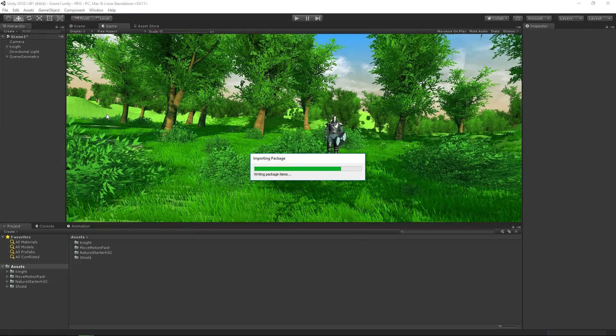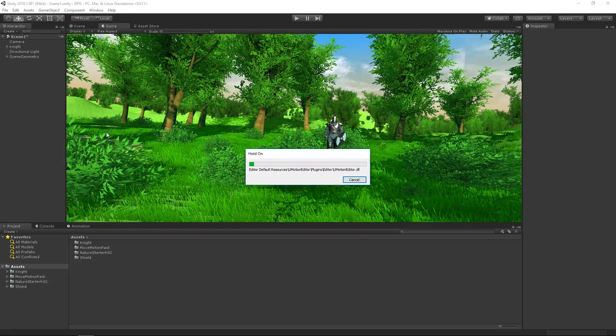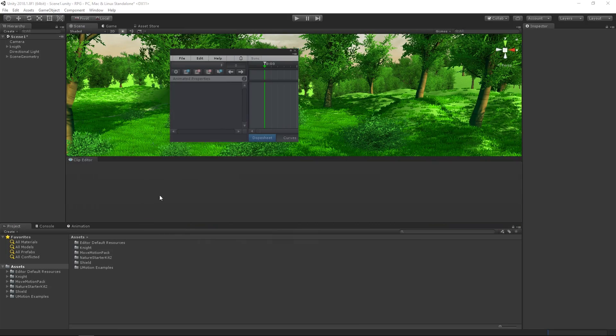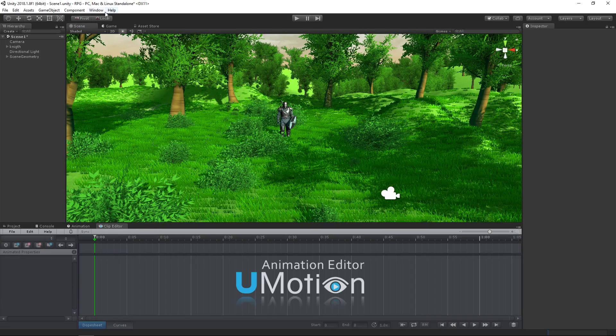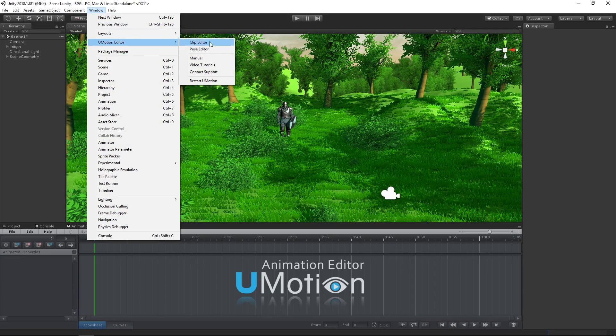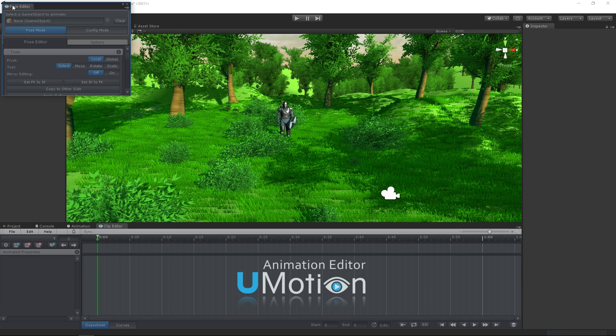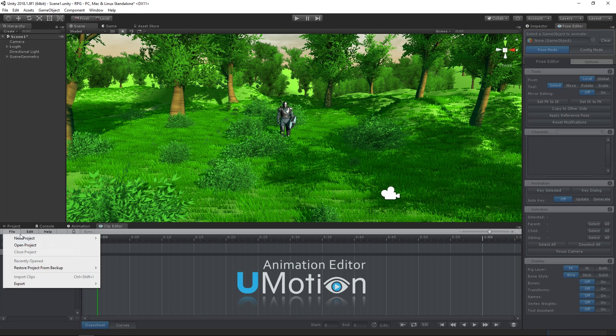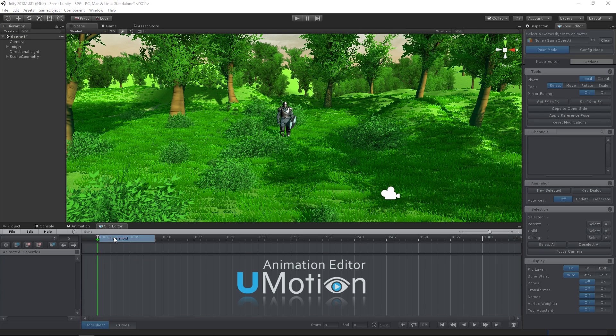After we've downloaded U-Motion Pro from the Asset Store, we can open the U-Motion Clip Editor and Pose Editor windows. In the next step we create a new U-Motion project.